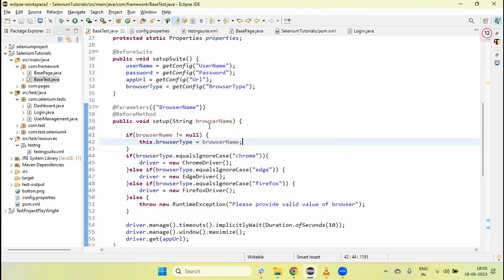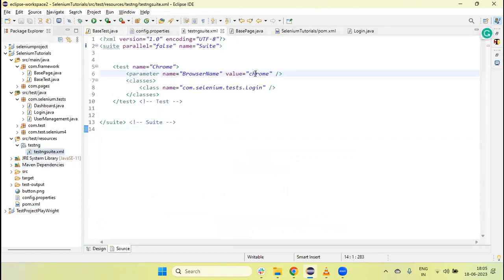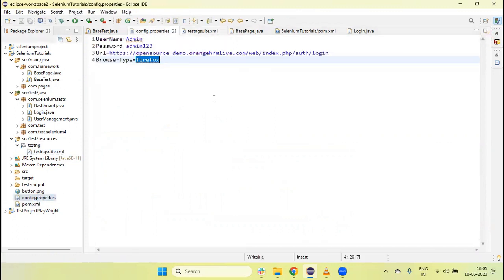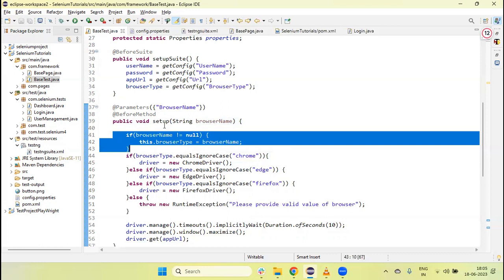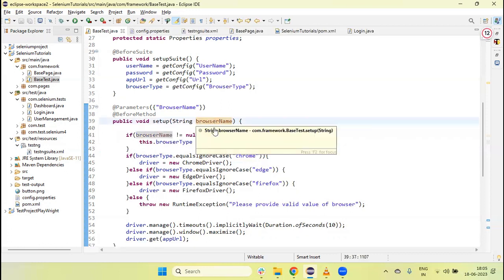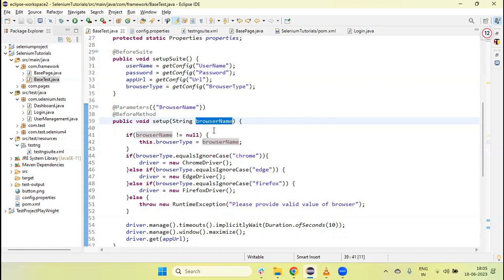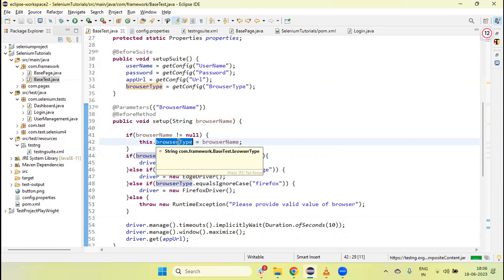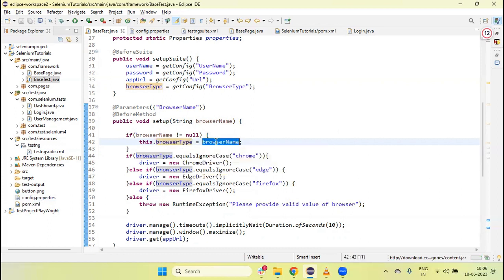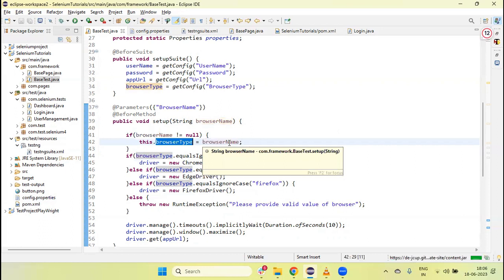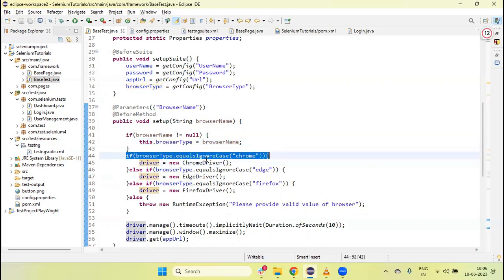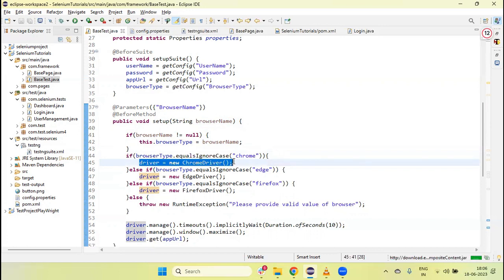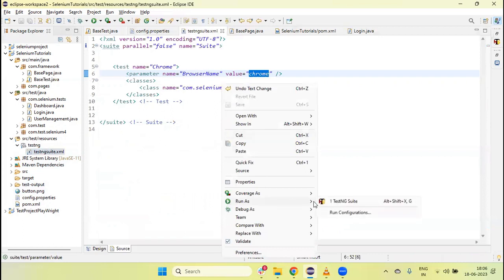Now if we run from the suite XML file, since we are passing 'chrome' there, the logic is: first it reads the value from the config file, then in the @BeforeTest setup method it reads the browser name parameter. The browser name value overrides the previous browser type value. So the Firefox default from config is replaced by Chrome, and the Chrome condition becomes true — the test runs on Chrome. Let me run the suite XML file.